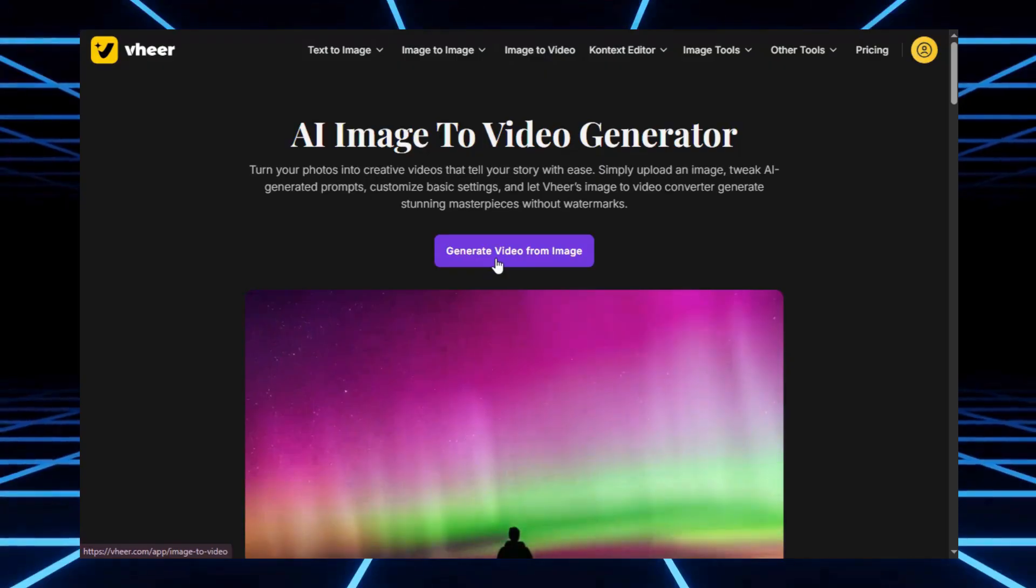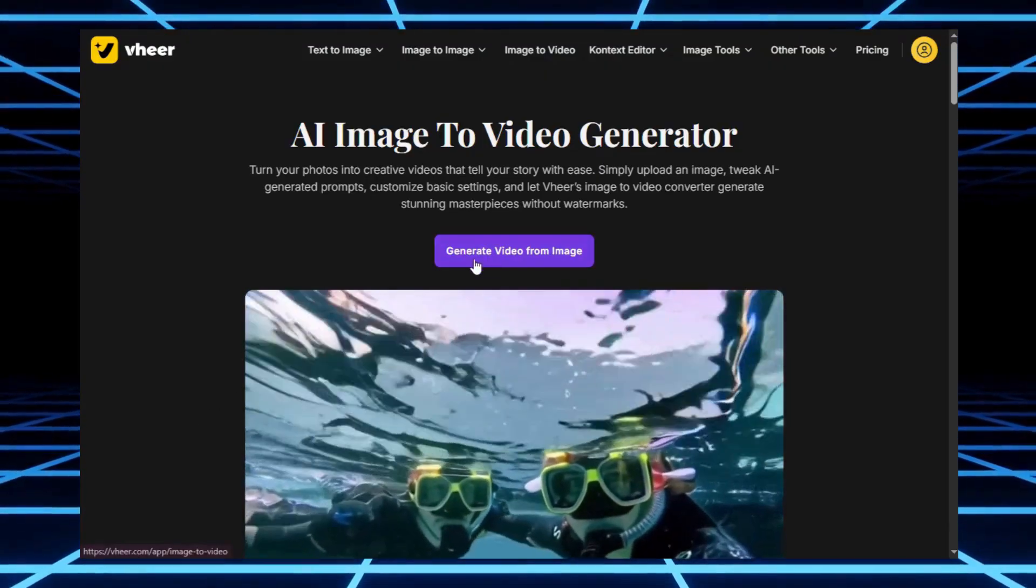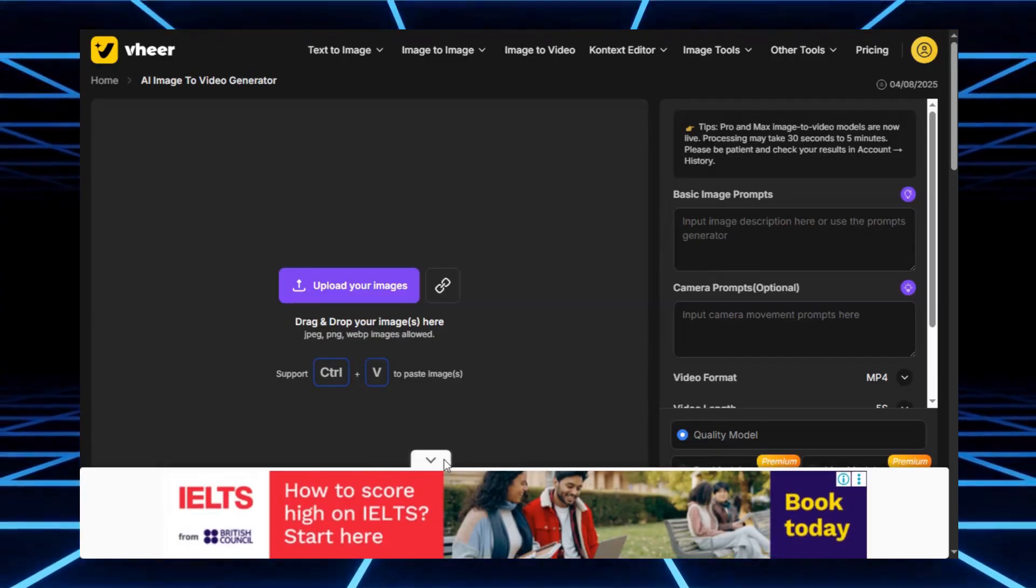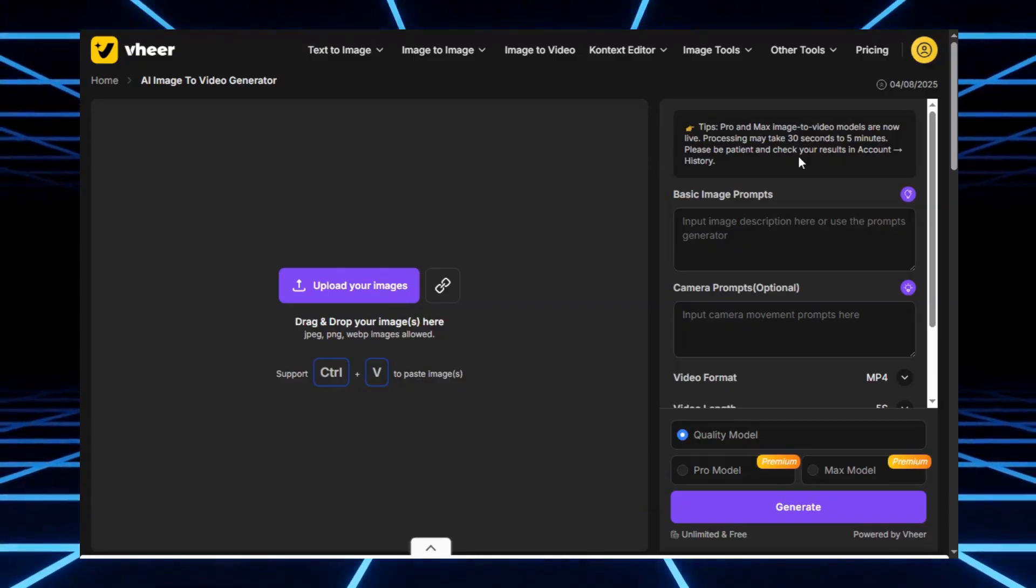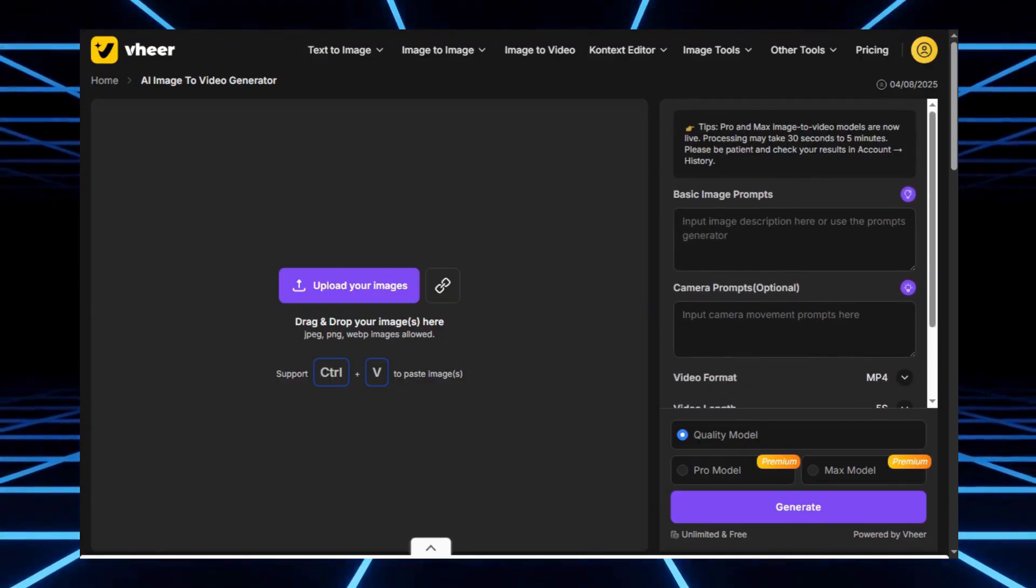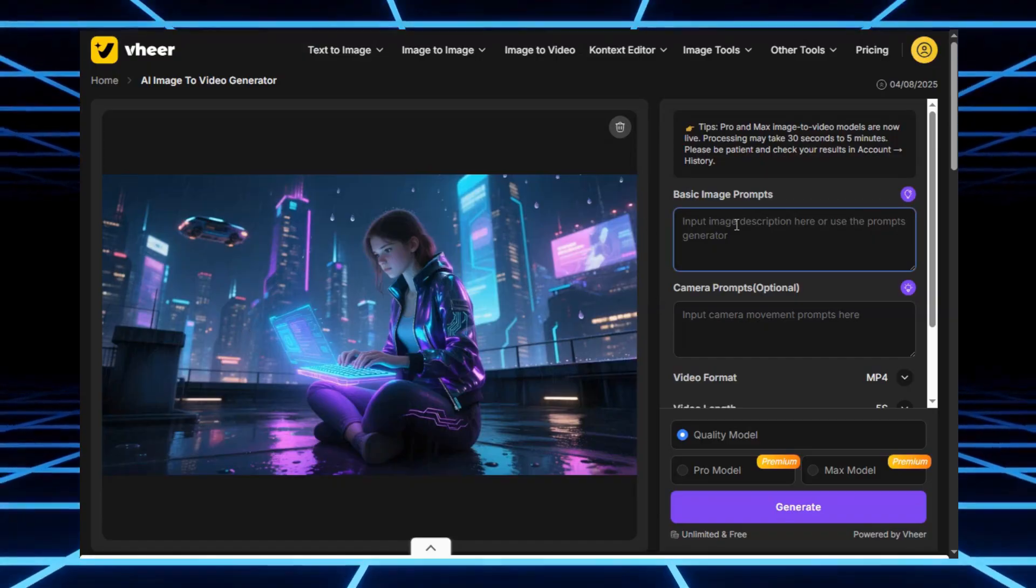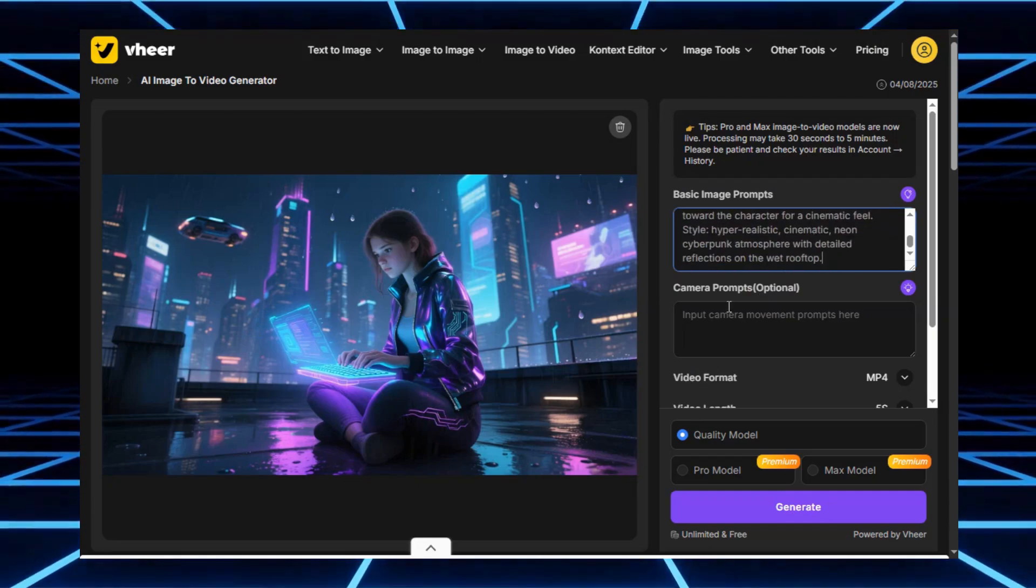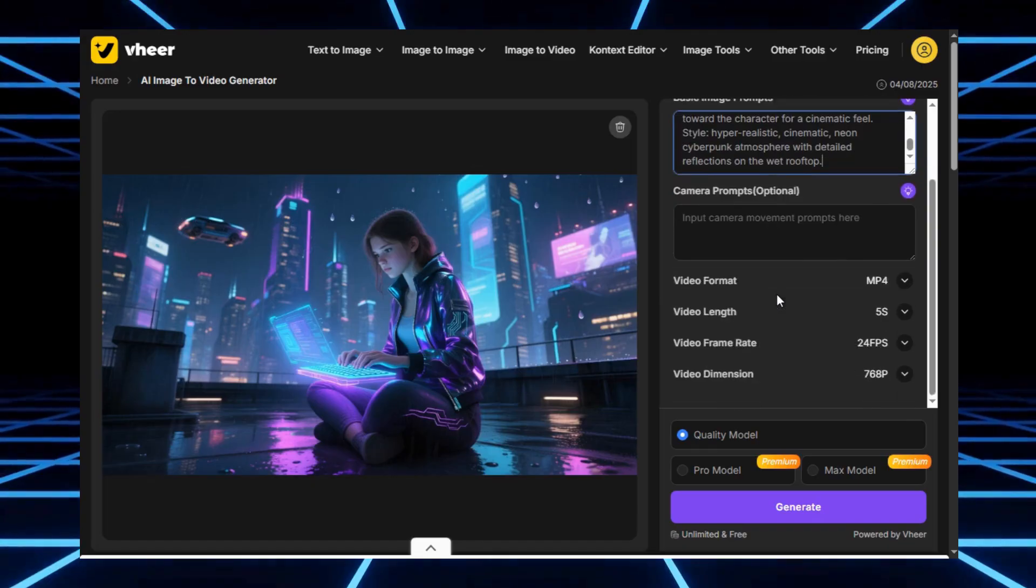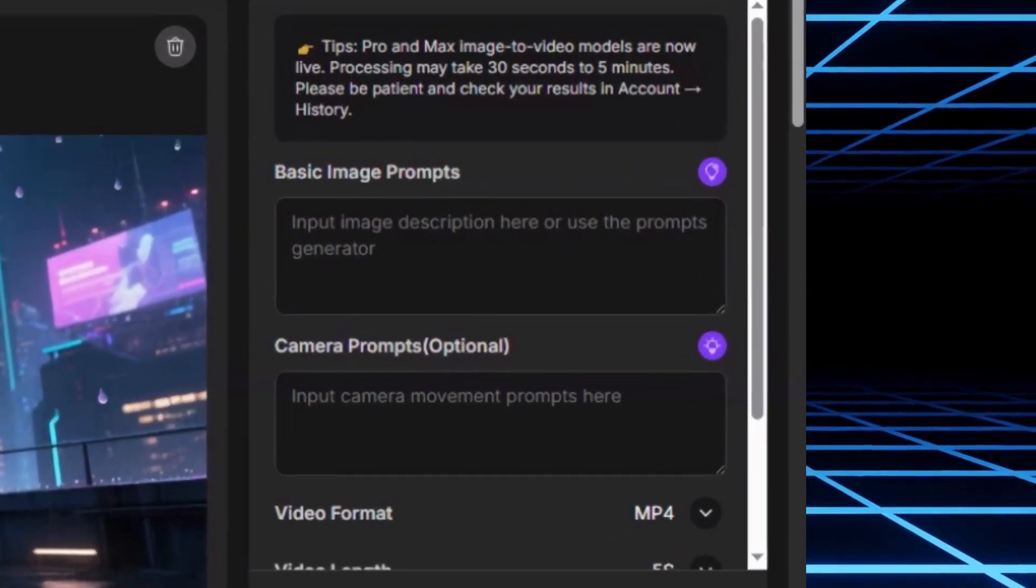Here's how it works. First, select image-to-video and hit generate video from image. It brings you to a clean interface where you can upload your image. Next, you add a basic prompt. This is where you describe how you want the animation to look. You also get an optional section for camera prompts. So if you want a dolly zoom, pan, or cinematic movement, you can type that in.